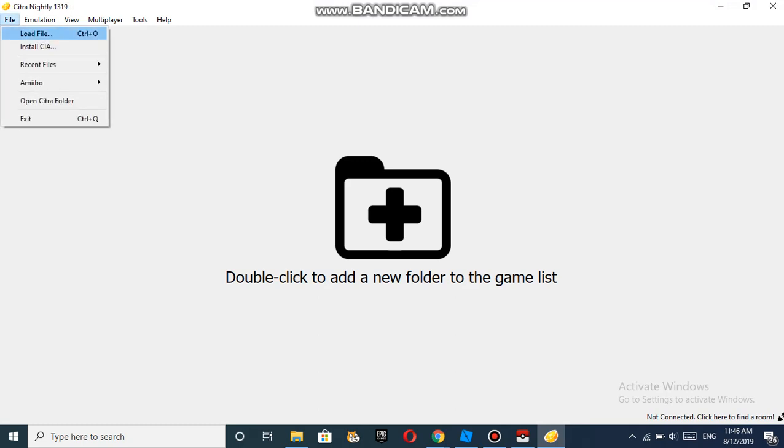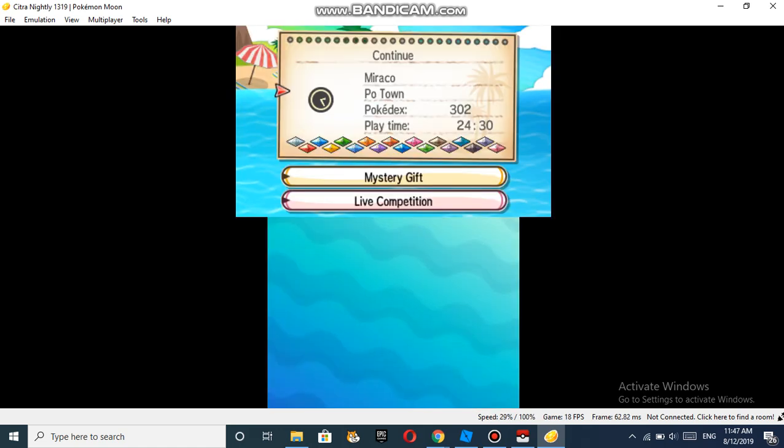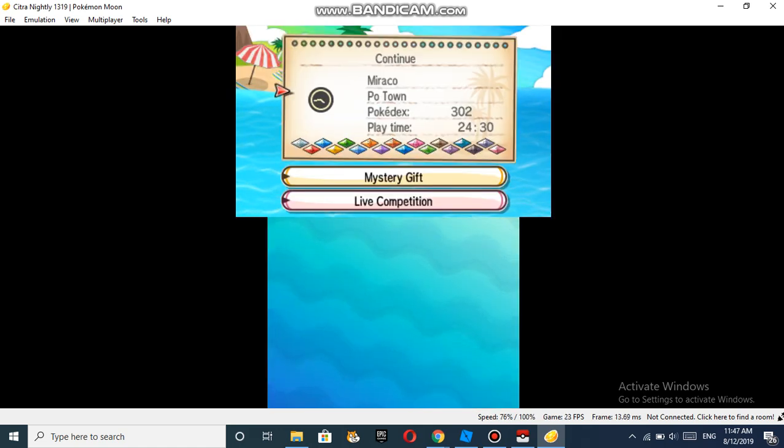After that, you open Citra. Then you go to Load File, or Recent File, and just choose your 3DS file. Once you play...